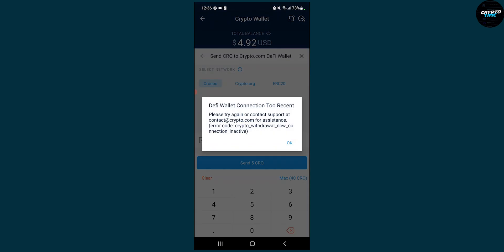As you can see right now, we can actually do it, but you will be able to do it. For us, it's because we just created a DeFi wallet. So if you just connected the DeFi wallet, as you can see, 'please try again or contact support' because your DeFi wallet connection is too recent. You can't do it, but you will be able to do it.